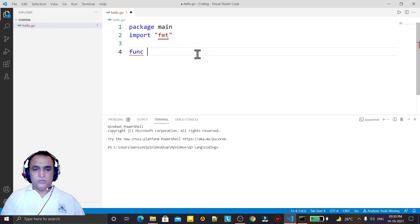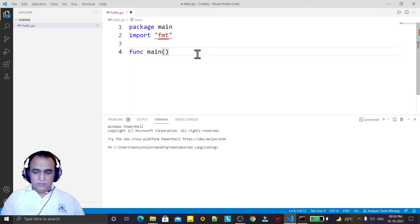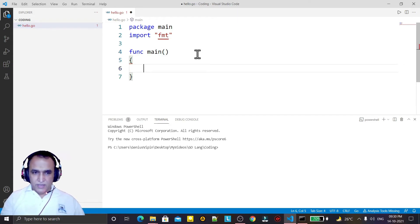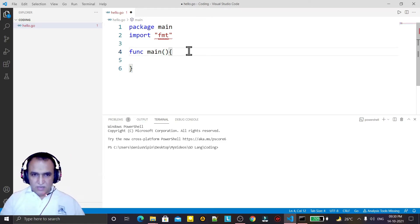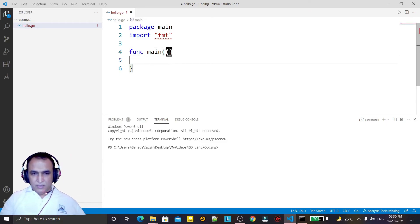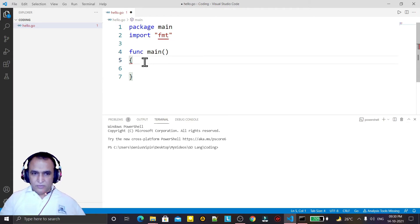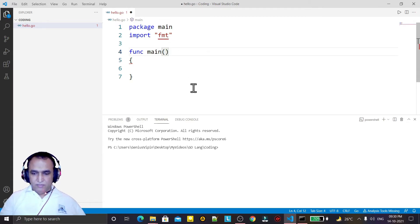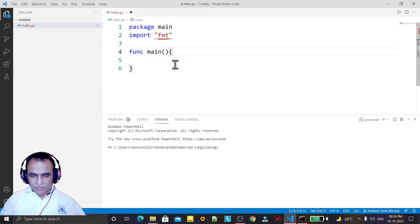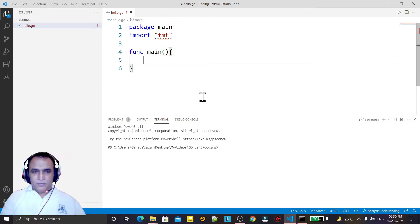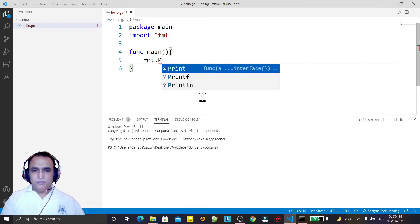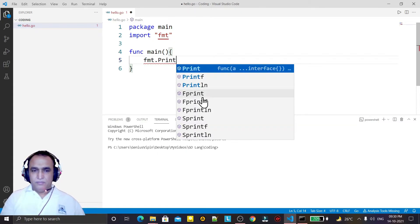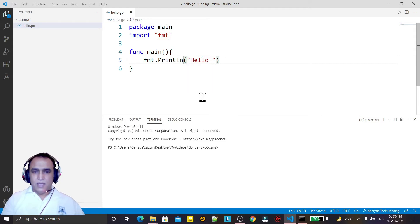Now we have to create a function using the 'func' keyword. That function should be 'main'. Remember that we have to start the curly bracket right here after the main method. If you start from the next line it will generate an error. Now write fmt.Println and I say 'Hello World'.